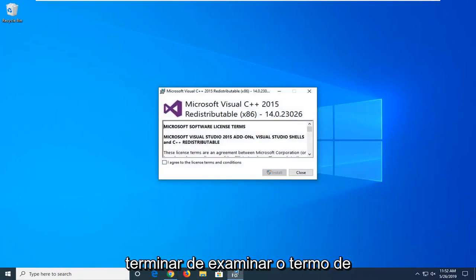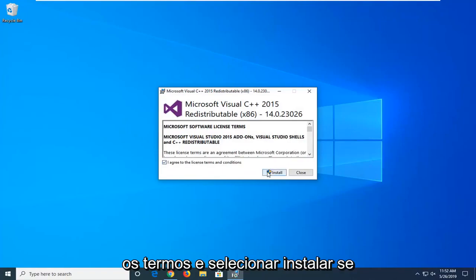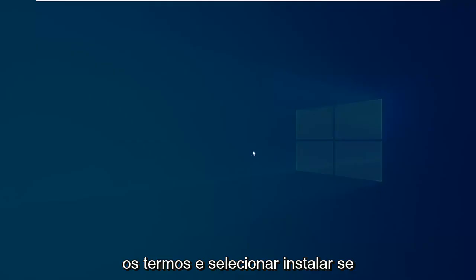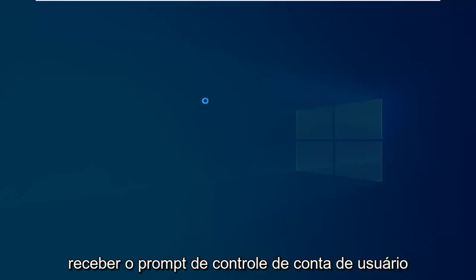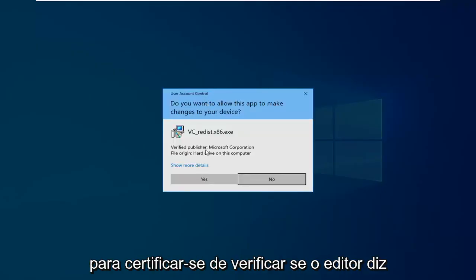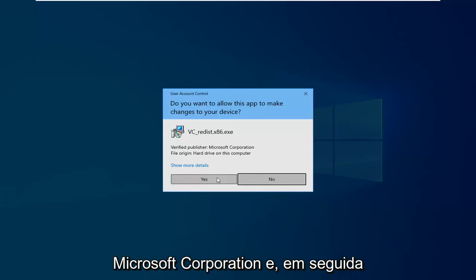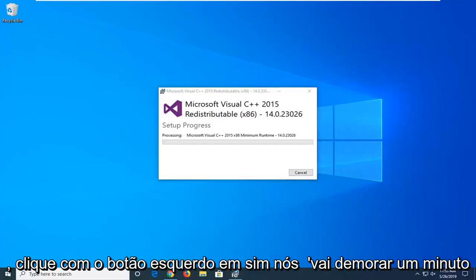After you're done looking through the end user license terms, you want to agree to the terms and select install. If you receive a user account control prompt, make sure to verify the publisher says Microsoft Corporation and then left click on yes.